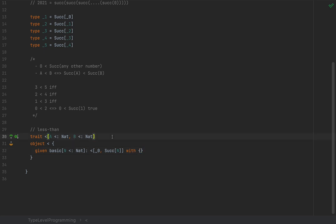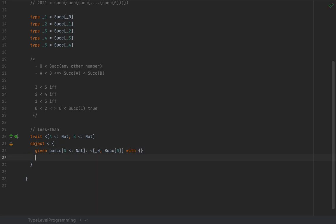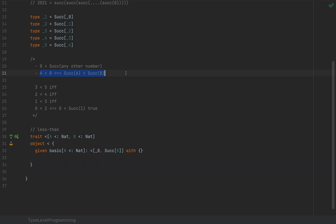Now we need to encapsulate the second axiom: `A < B` if and only if `Successor[A] < Successor[B]`. I'm going to make the compiler use a given instance of `<[A, B]` to generate a given instance of `<[Successor[A], Successor[B]]`.